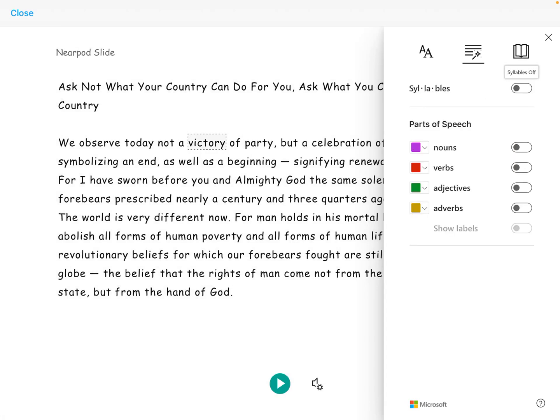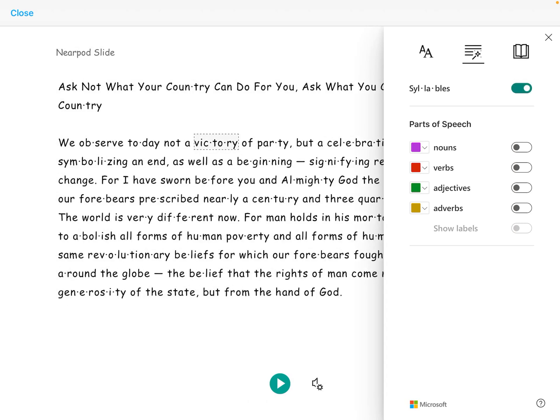They can also turn syllables on or off, which will assist with decoding. They can also enable parts of speech to be turned on.